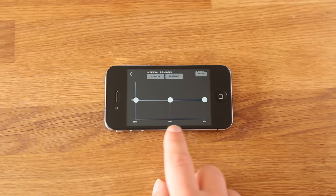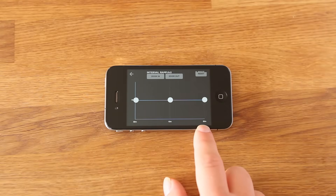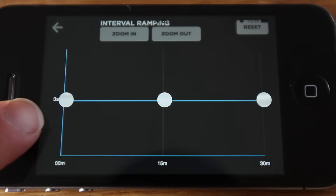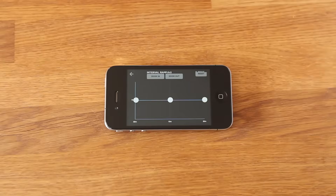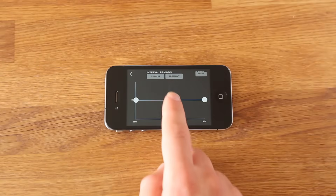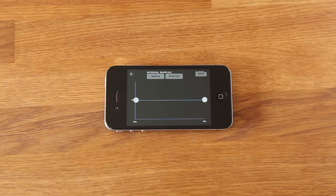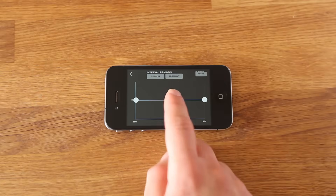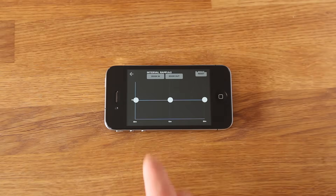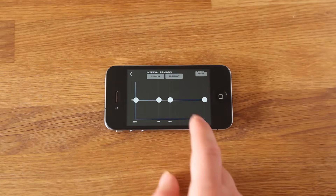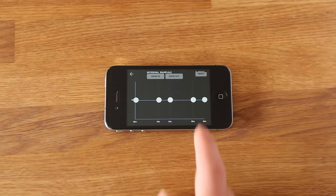We then get the graph where we can plot the changes to our interval. Along the bottom is our time-lapse duration and at the side is our time-lapse interval. We have the option of changing the keyframes in the middle too. You can double tap to remove them and double tap to add them. A maximum of three can be added in between the start and finish intervals.